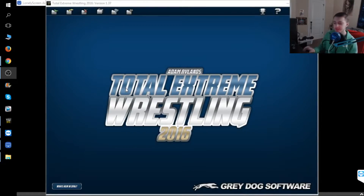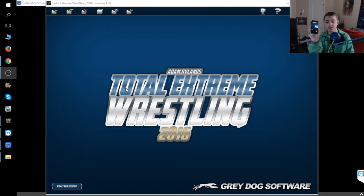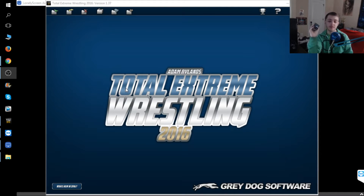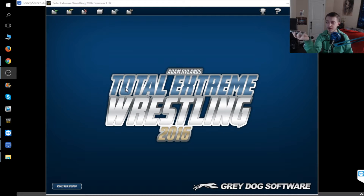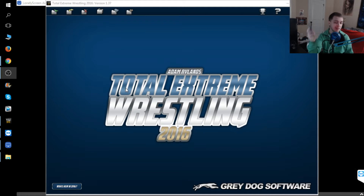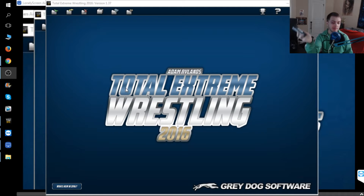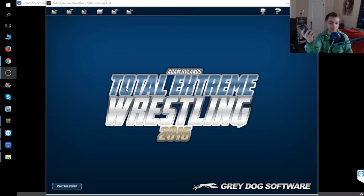Hello everybody, my name is VTech and today I'm going to teach you how to play Total Extreme Wrestling off of your phone. So if you're on the go and you have your computer on and you're far away from it — for instance, I would be at school and I would be playing Total Extreme Wrestling off of my phone.